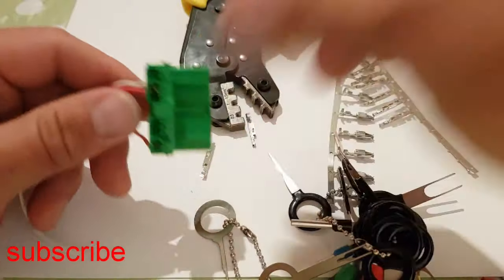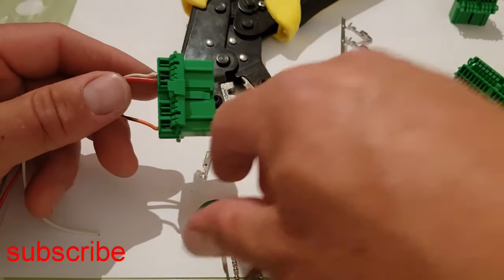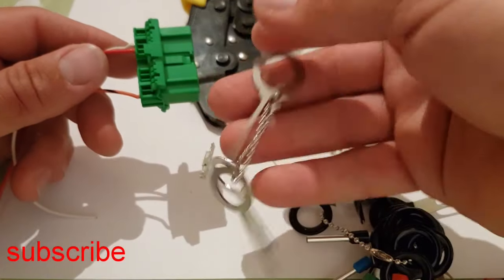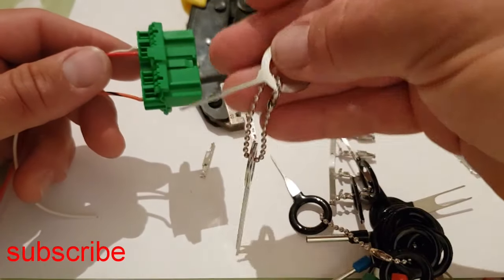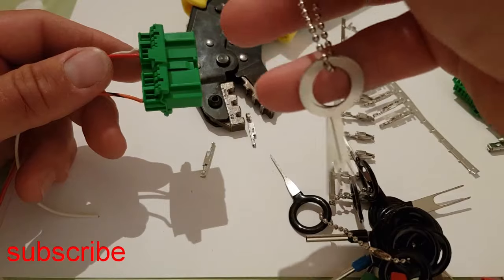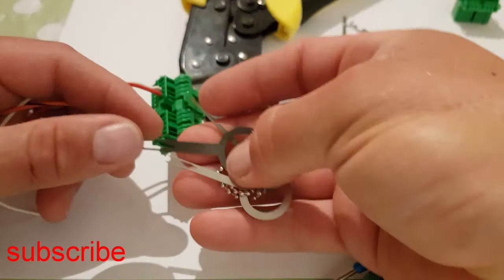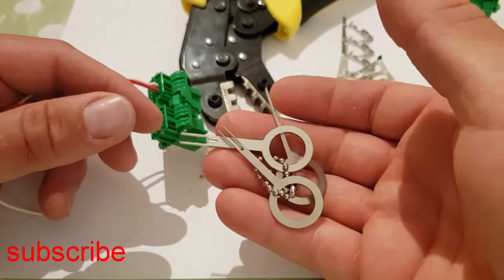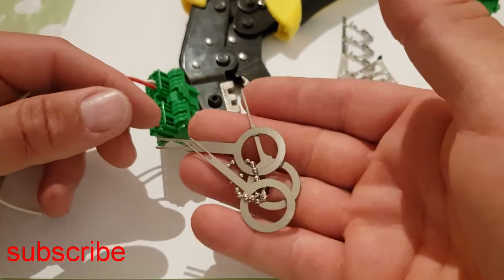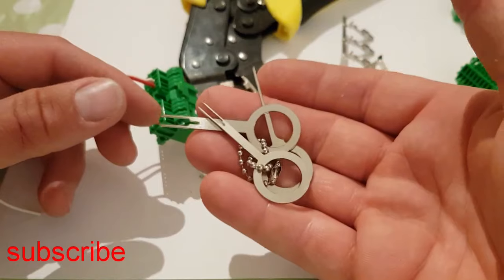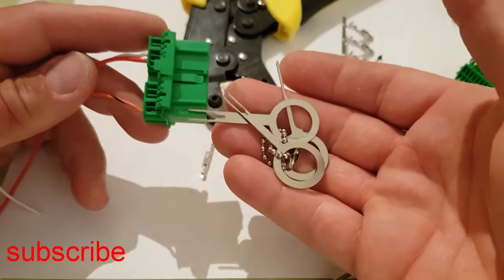You will need a kit like this. These are just a couple of pounds. They're a depinning kit. These are what you will use to remove pins from plugs.